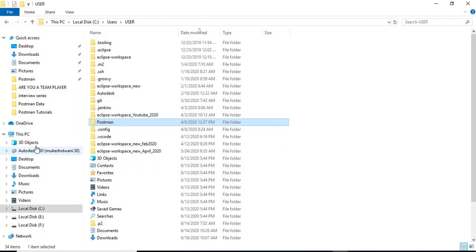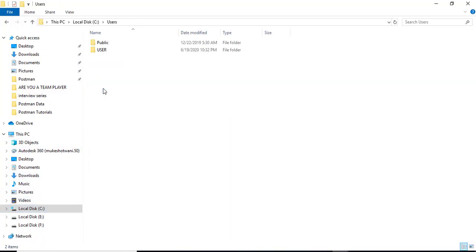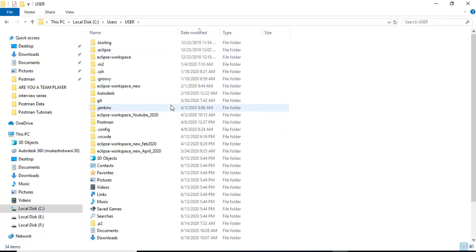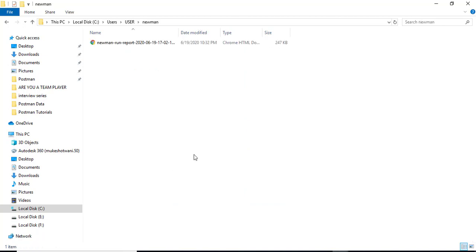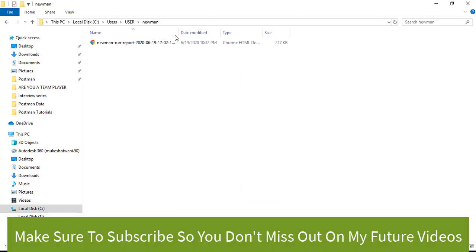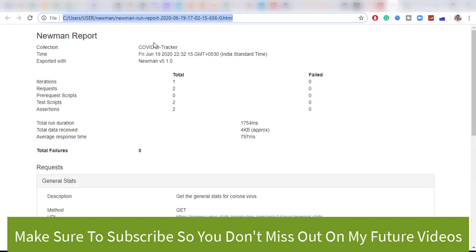I am already here guys. So just go to C drives users user and now you have to search for a folder name called newman. And you can see we got the report and the moment you open this report.